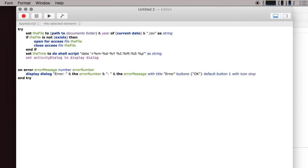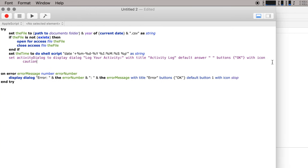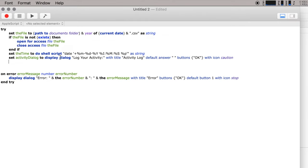You can actually have the computer prompt you to type something in. So this display dialog is going to come up, and it's going to ask you, or tell you, to log your activity. And we can give it a title here. And so then we set the default answer to nothing, and we want to put an OK button. You could put a cancel button and an OK button; I'm just going to put an OK button. And we want to use the caution icon. So this will pop up and ask us to type in something. And then we will set this variable to the text returned of that dialog.